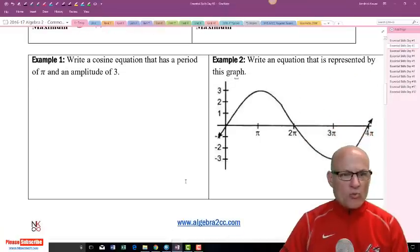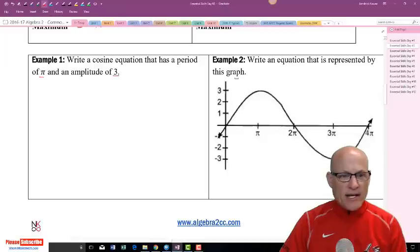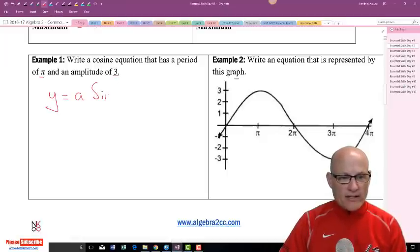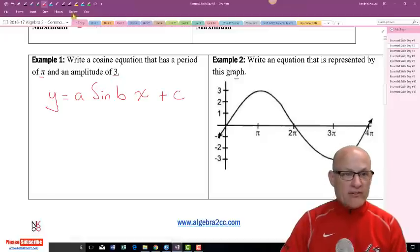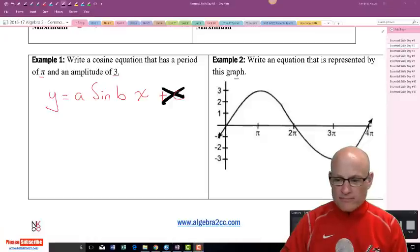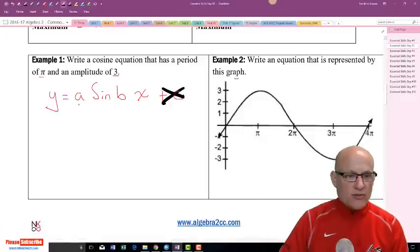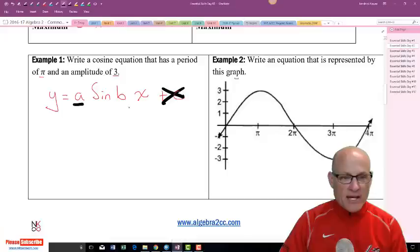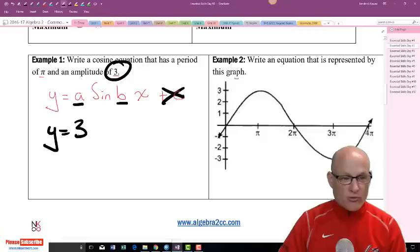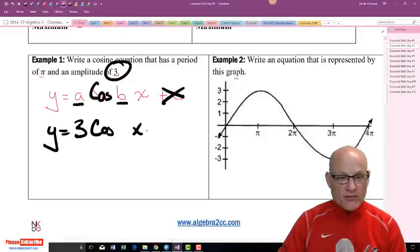Write a cosine curve that has a period of π and an amplitude of 3. We need to come up with y equals a cosine bx plus c. They didn't say anything about a midline, so I won't worry about that. A is easy — it's just my amplitude, and they said amplitude was 3. So we have 3 cosine x.